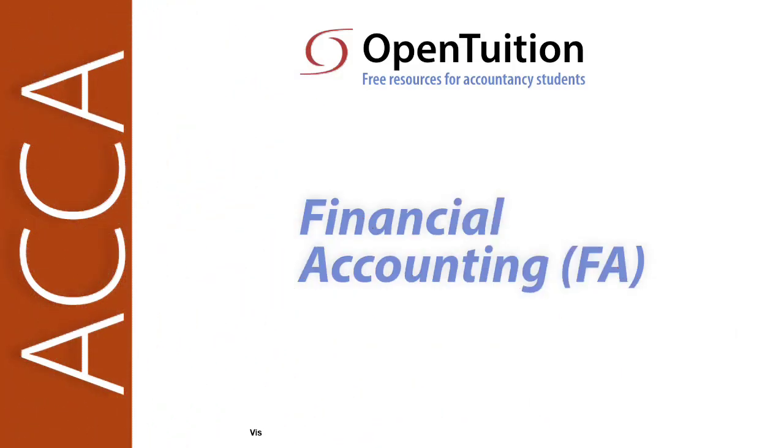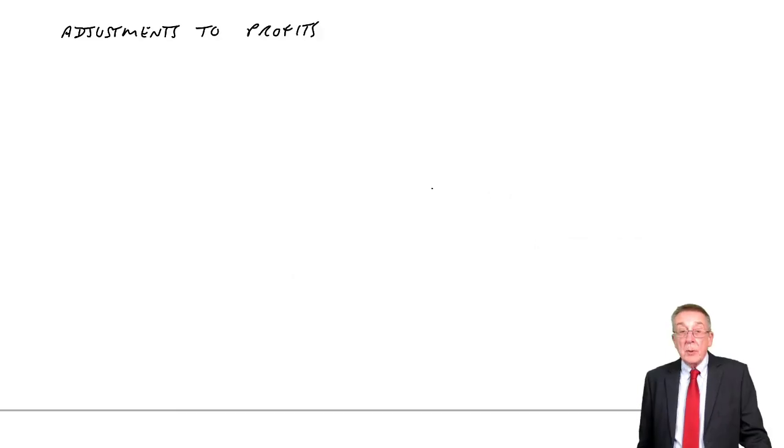This is a lecture from OpenTuition. To benefit from the lecture, you should download the free lecture notes from OpenTuition.com.